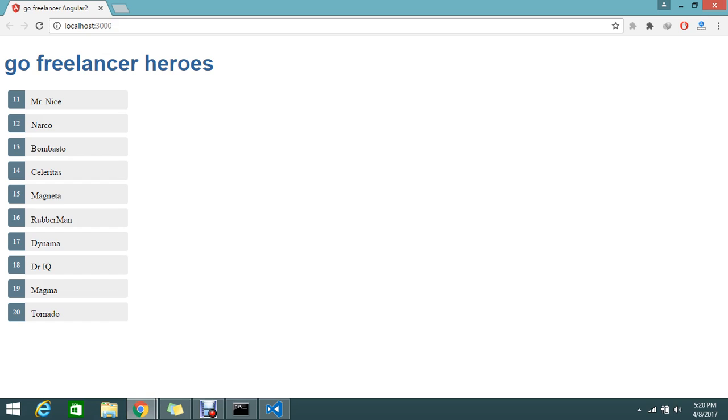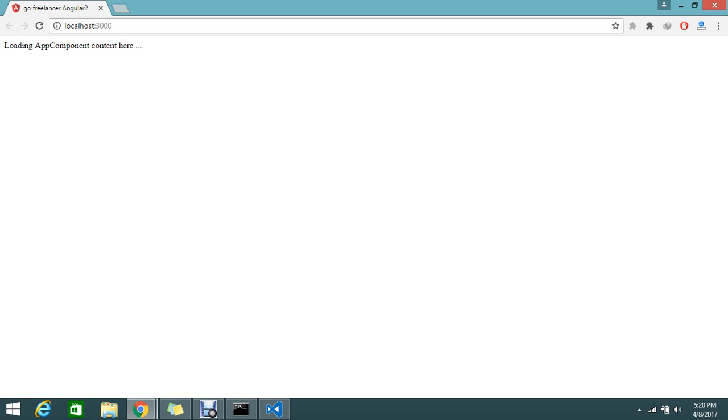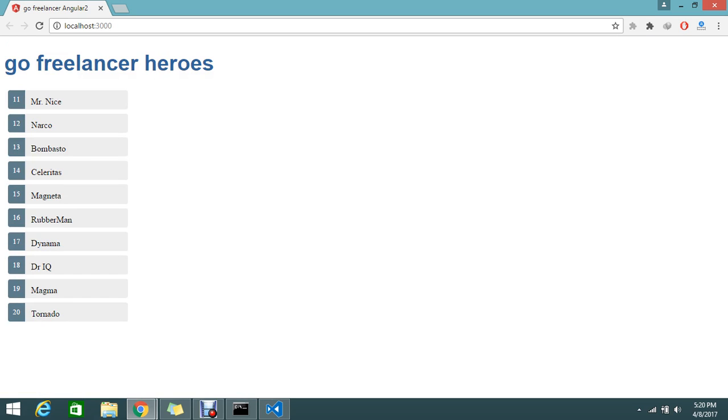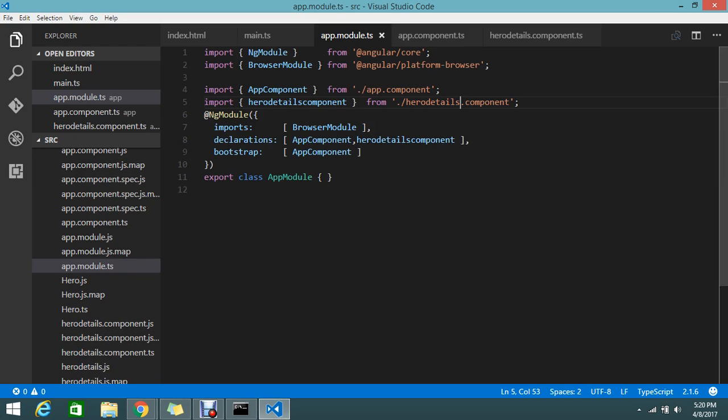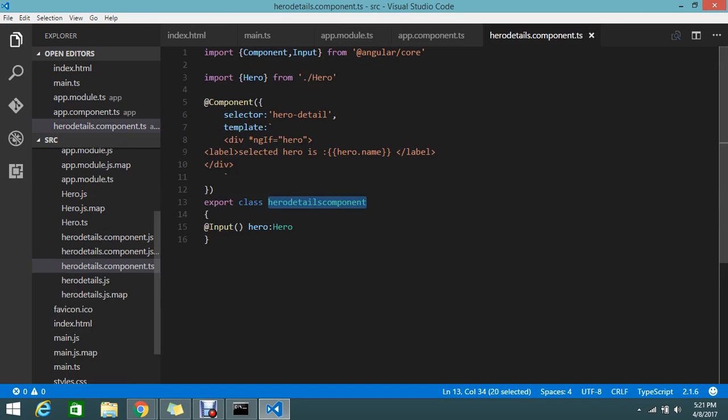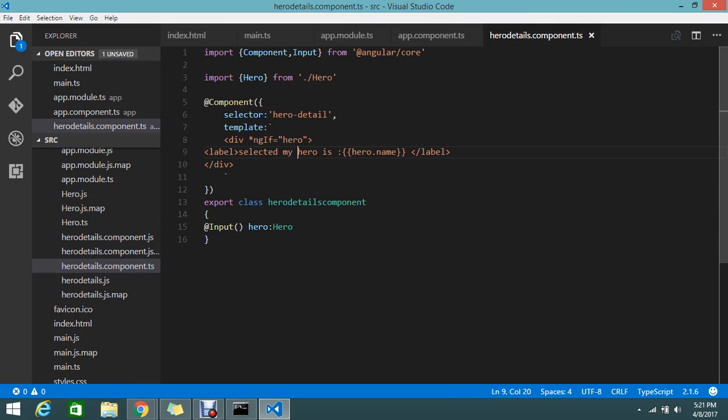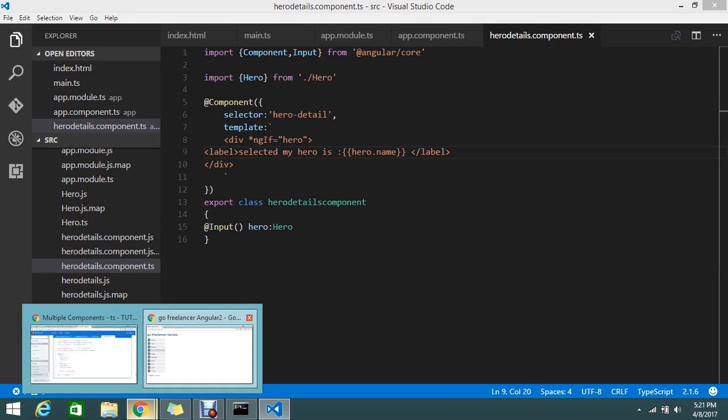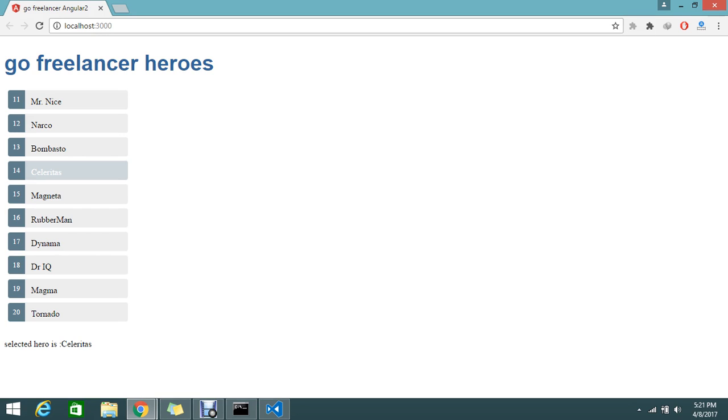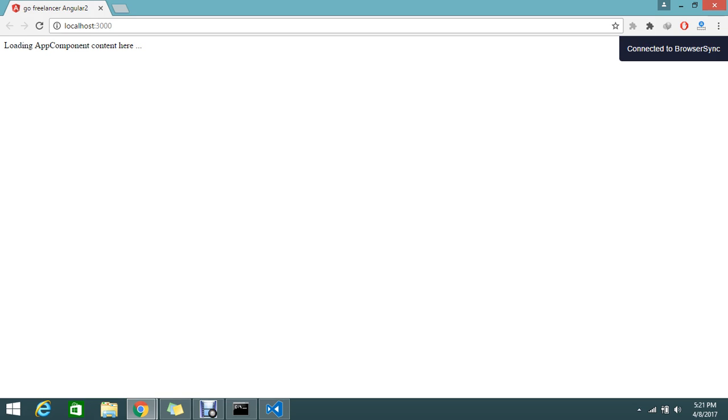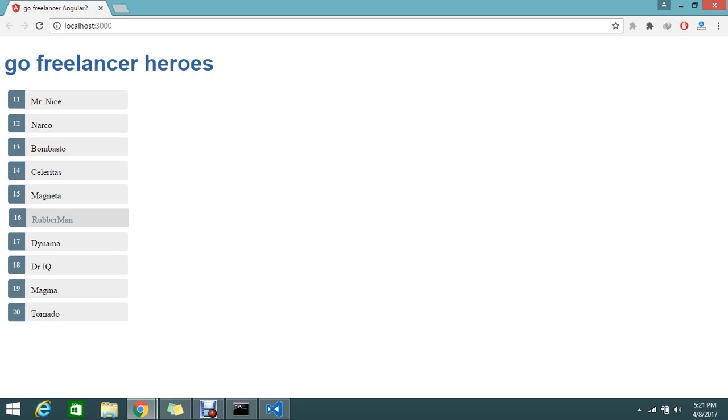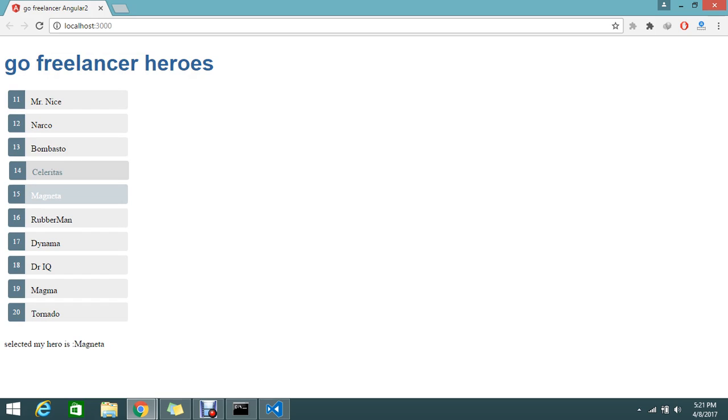Let's go and see in the browser. I hope it's synchronized automatically. I will refresh myself. It's loading without any error. Let's go and select. Yes, this time selected hero is Silly. You want to see that? Yes, the changes happened. Just we'll keep something differently. Selected my hero, something like that.